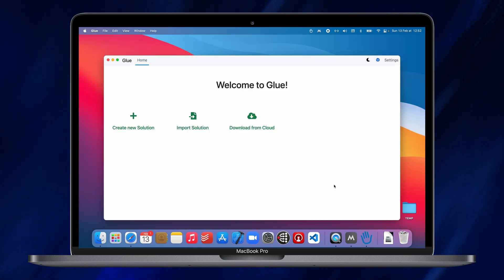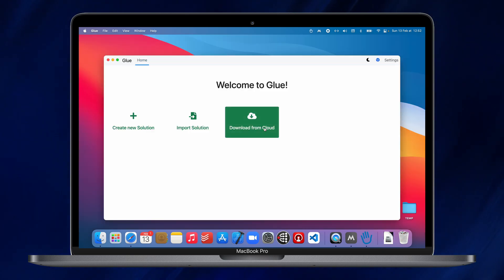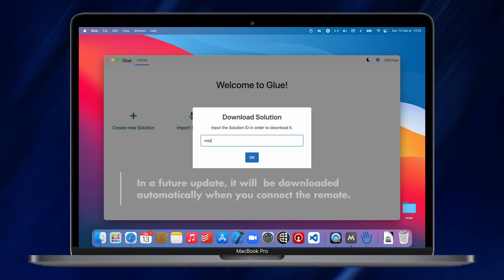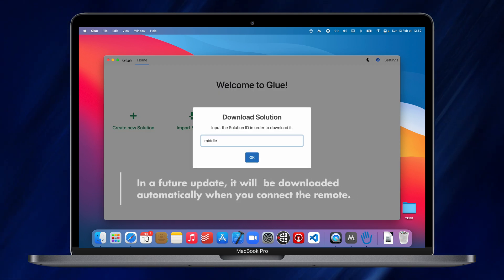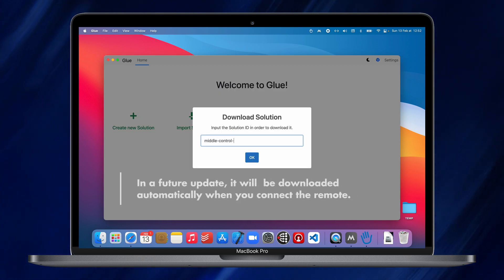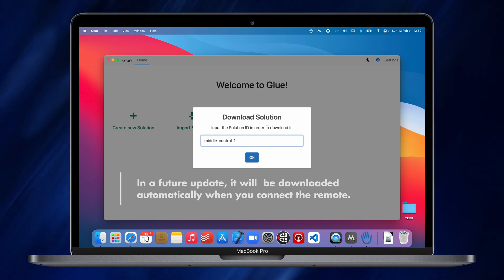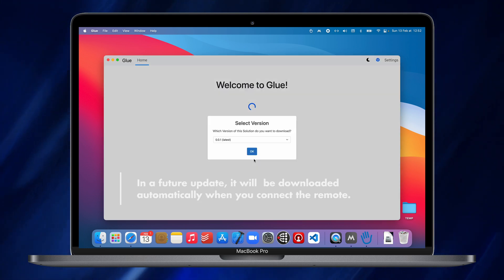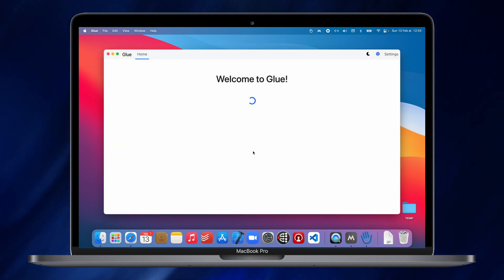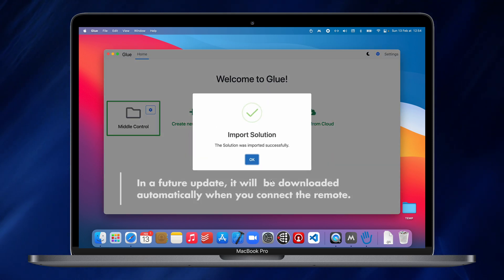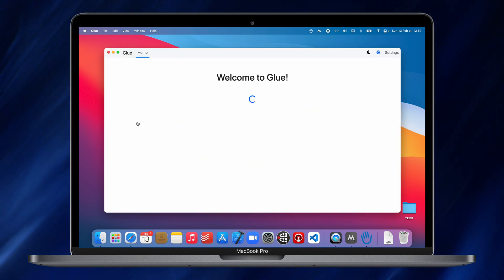And here, we're going to select Download from Cloud. So, we'll download our custom project. It's Metal Control-1. There you go. And then, you just download it and it will put it there for you. So, then you just click on it.